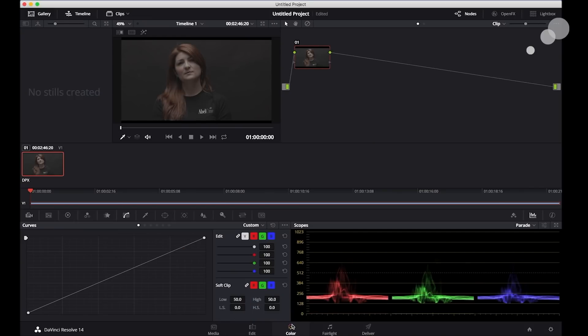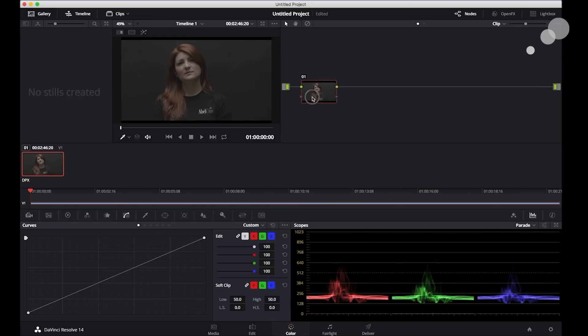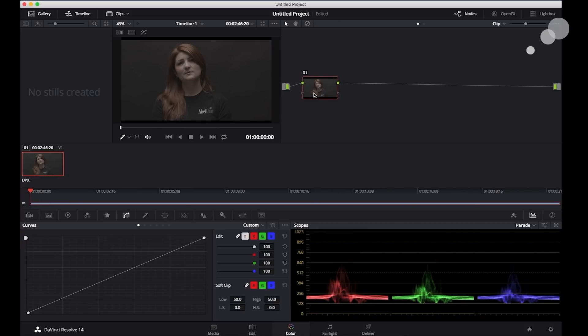Okay, so we have it here. And we have baked in our white balance and we have baked in our ISO. So I'm going to add a couple nodes here.